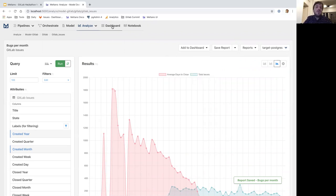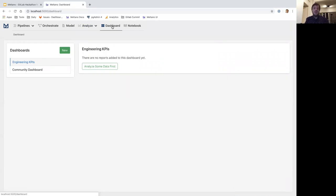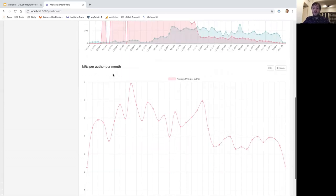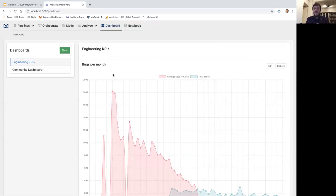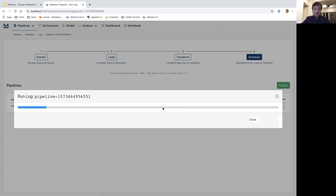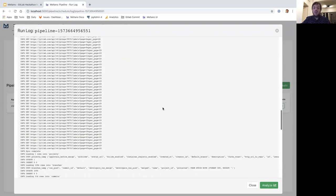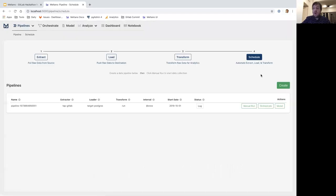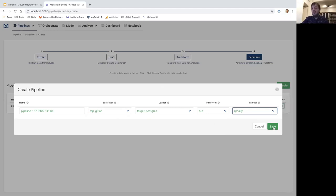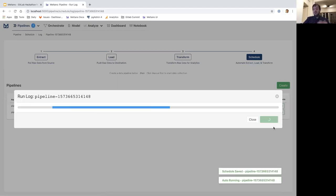This is also a very interesting report. Let's call it 'bugs per month' and add it to our engineering KPIs dashboard. Now I have my dashboards — somebody like our founder persona can come here and check the engineering KPIs and have everything together. To keep data up to date, I can go back to pipelines. You can see the last job finished — Meltano extracting all the data from GitLab, loading it to a database, and transforming it. I can create a new pipeline and schedule it to run daily so I have up-to-date data every time I start Meltano. That's the end-to-end flow of Meltano.